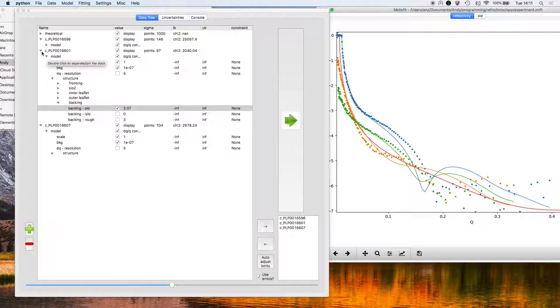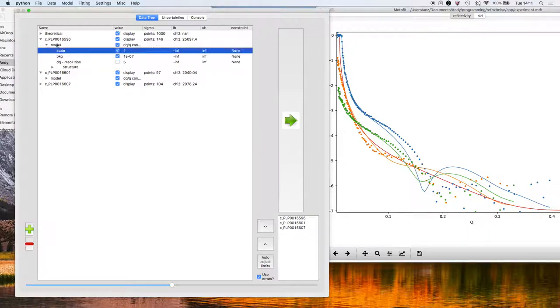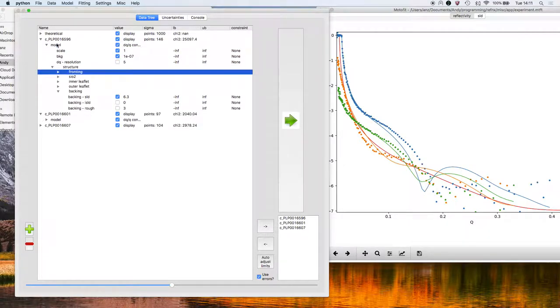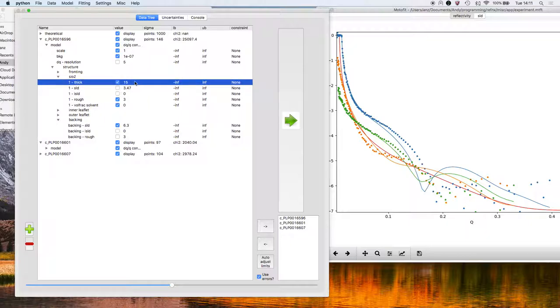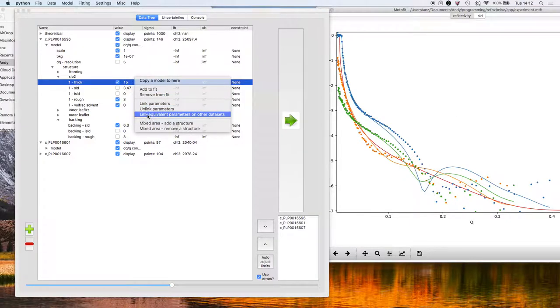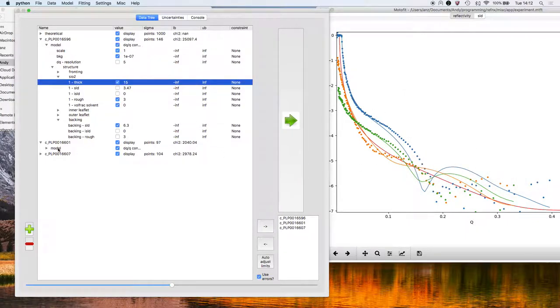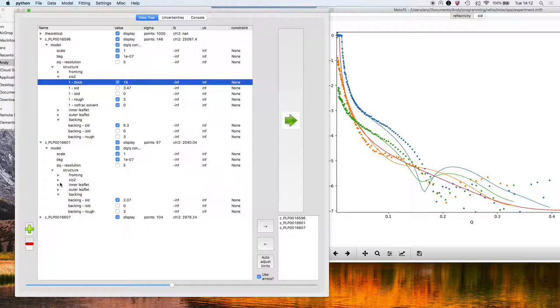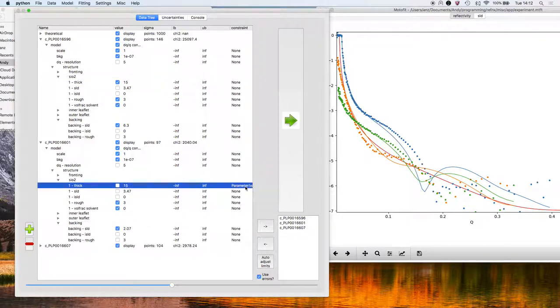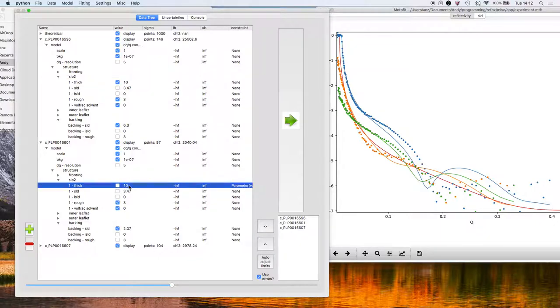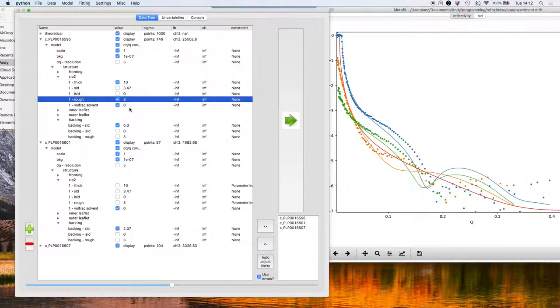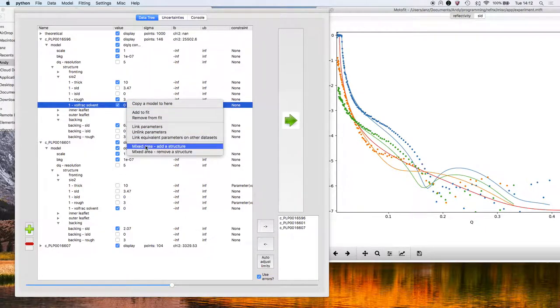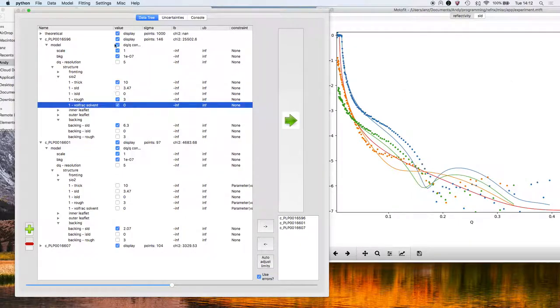The next thing to do is to go in and start increasing the amount of linkages across the three datasets. So if I go into the silicon dioxide, the thickness of the silicon dioxide should be the same for all three datasets. If I select that parameter, then right click and say link equivalent parameters on other datasets, and then select the datasets that I want to link across. If I then go into here, this thickness here for the silicon dioxide for the next contrast, you'll see in the last column that it has a constraint. So if I change the thickness to say 10, you can see that this thickness here has changed as well. We're going to do the same for the roughness. We're going to do the same for the volume fraction of solvent in that silicon dioxide layer.